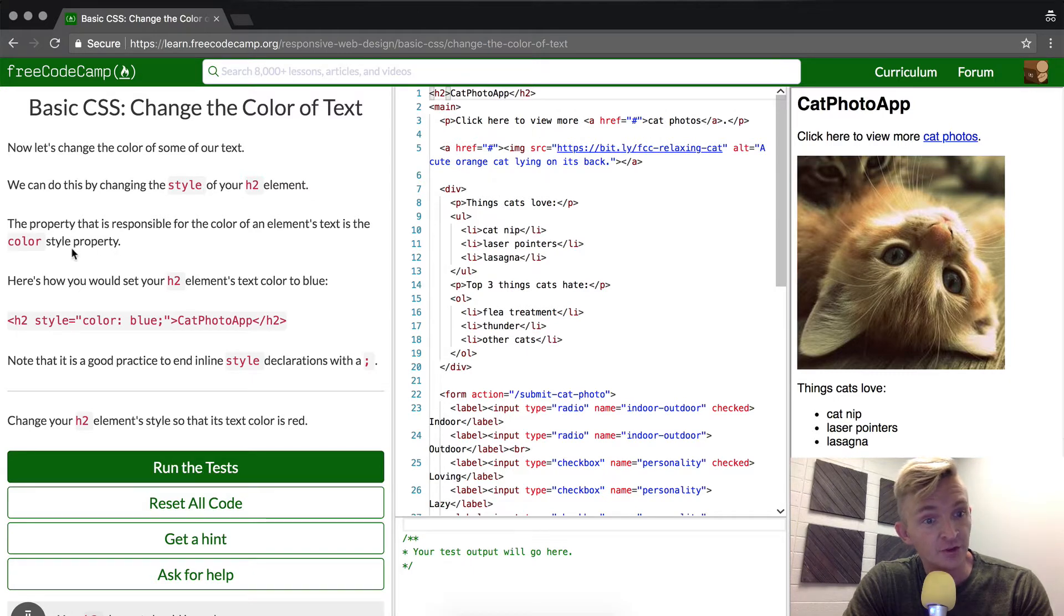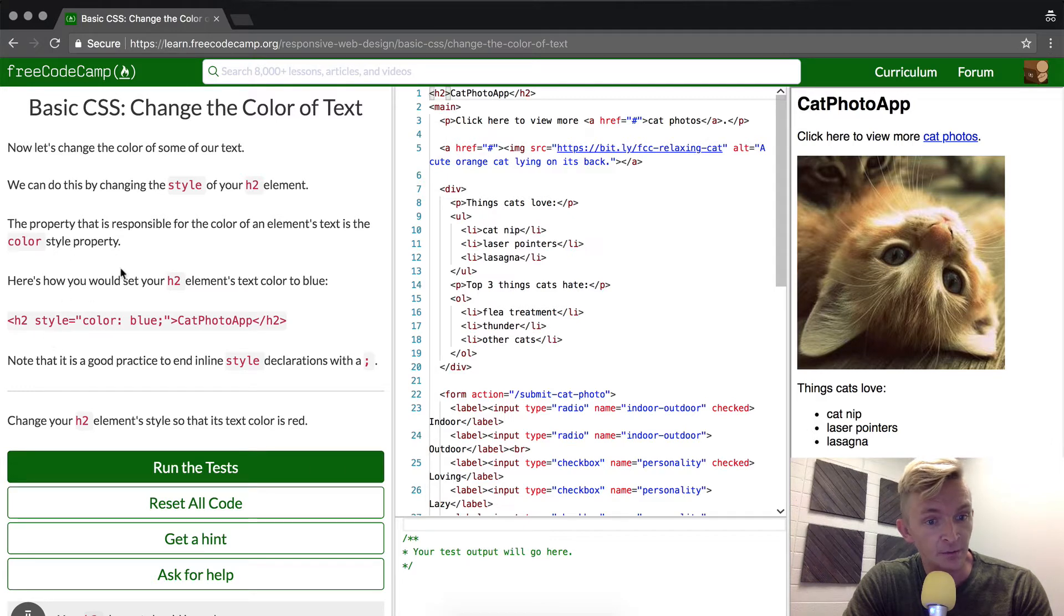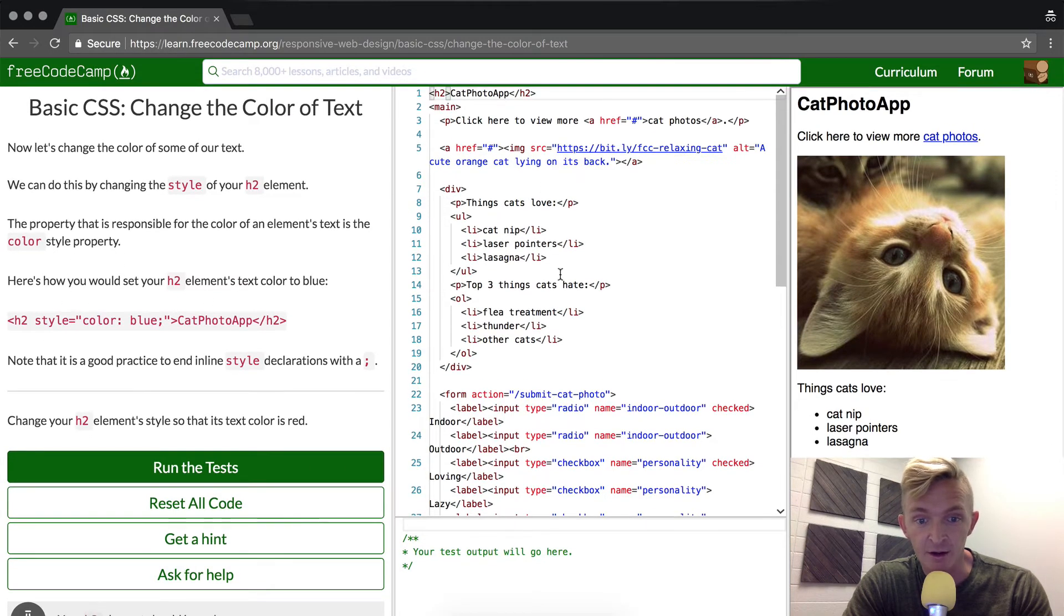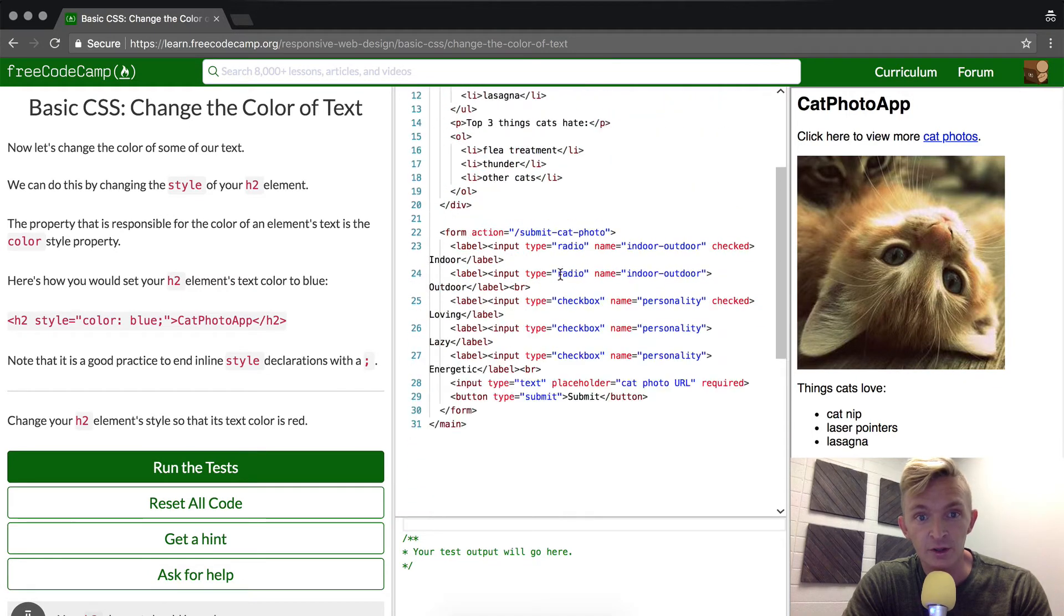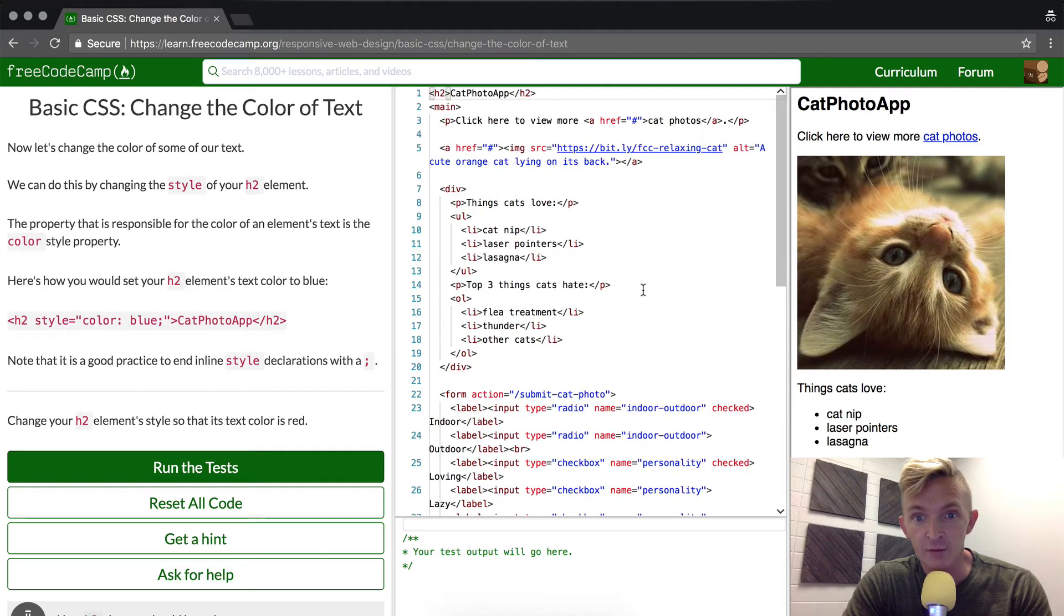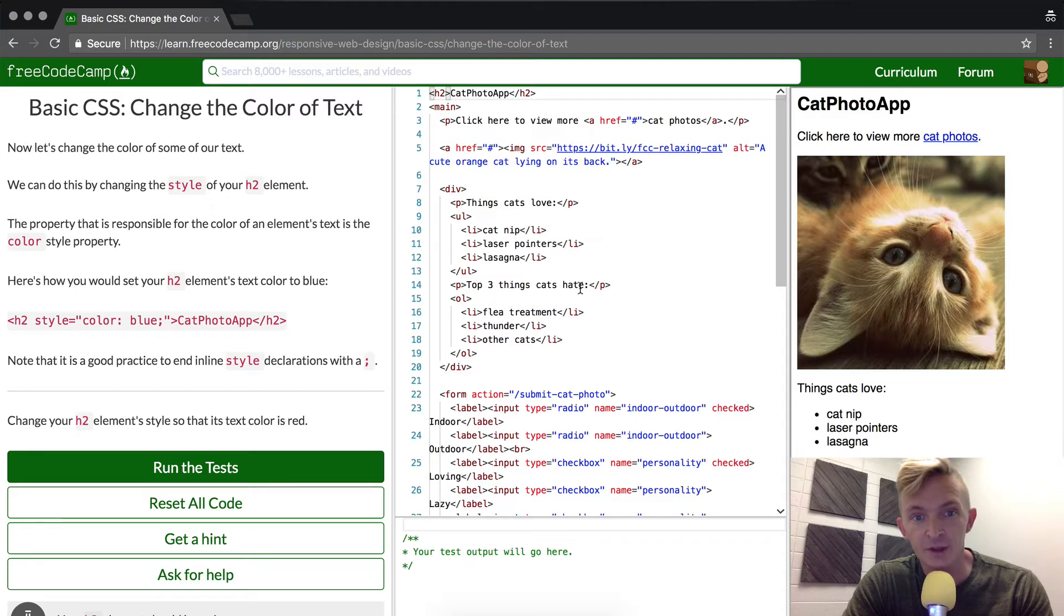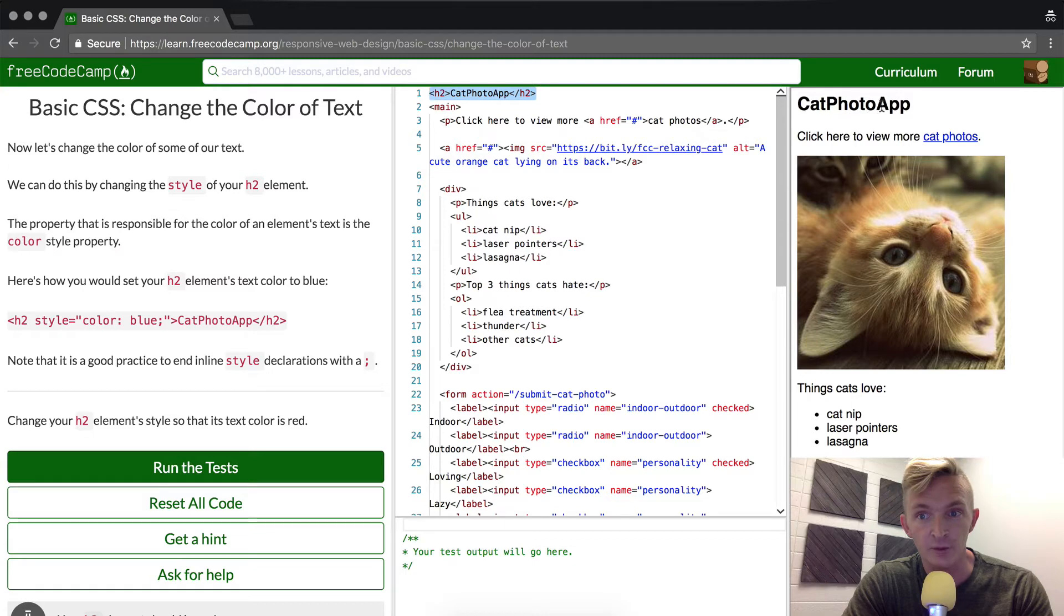The property that is responsible for the color of the element's text is the color style property. We're going to do this inline. This is going to be less common in the future, but they're just trying to introduce us to the concept. Here we have the h2 element which says cat photo app. We see it here as rendered.